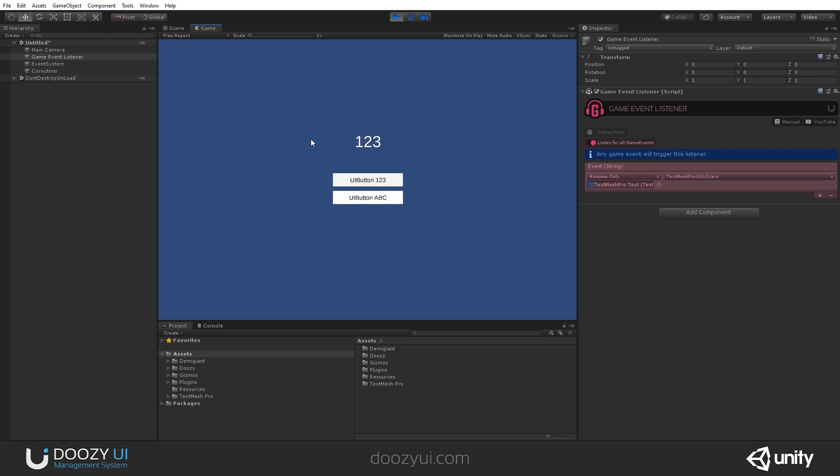So I press the button, the Game Event was sent, and the Game Event Listener received it and set it as the text value. Of course, you can use it to trigger your methods or something else.